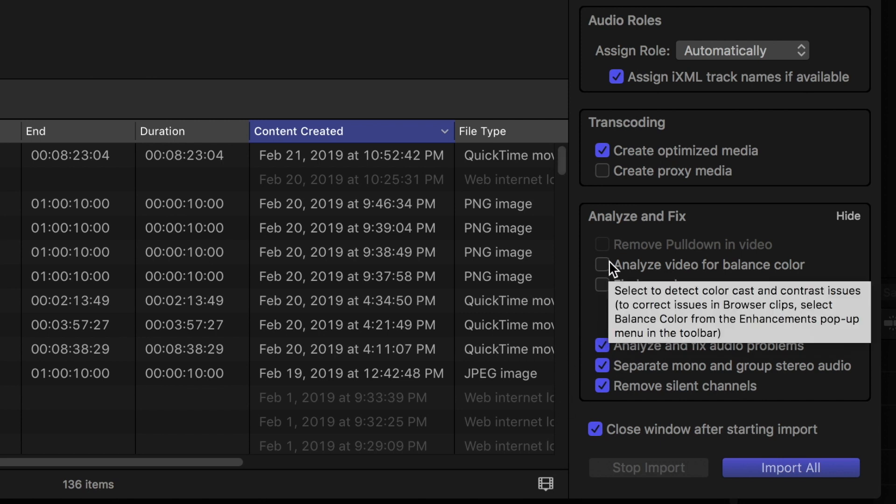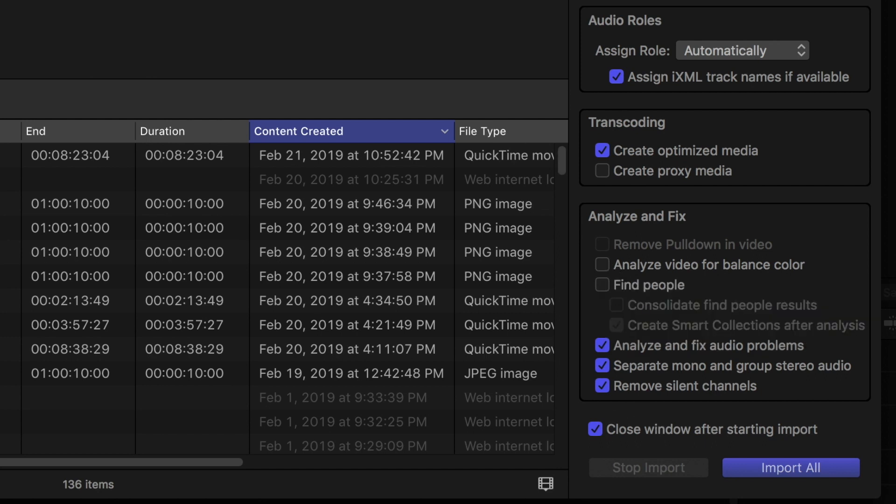Problem with that is it takes a while, and so I would not do that because there's a lot of shots you're not going to use anyway. So don't do it here, just do the audio. That's pretty quick.